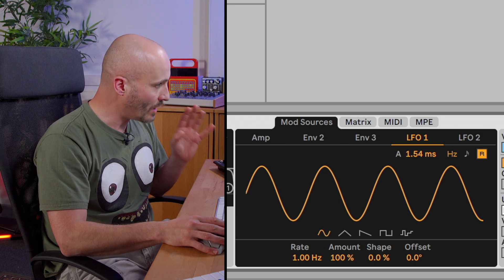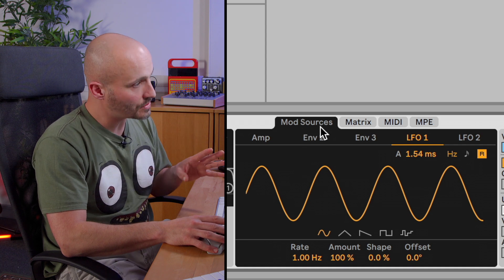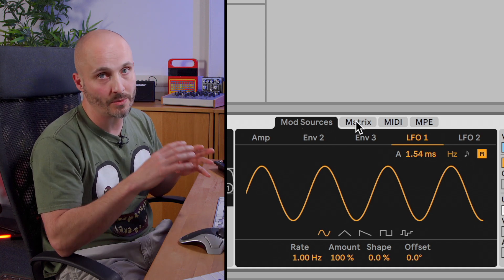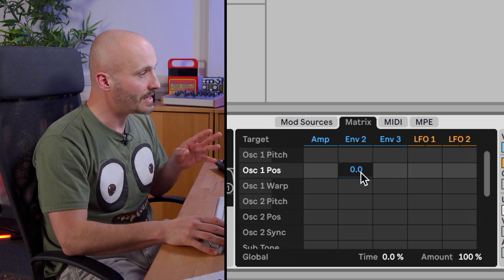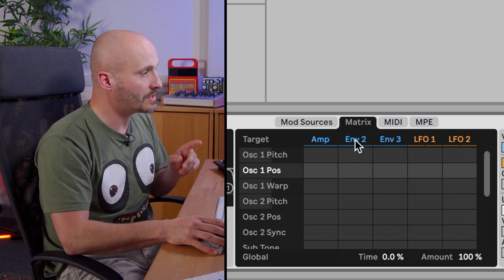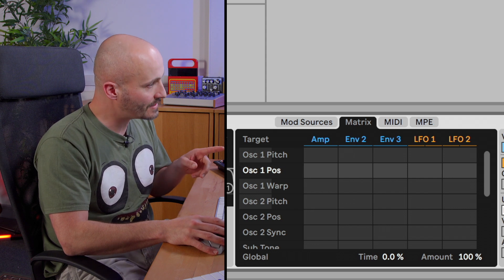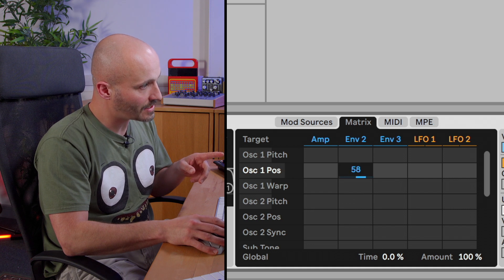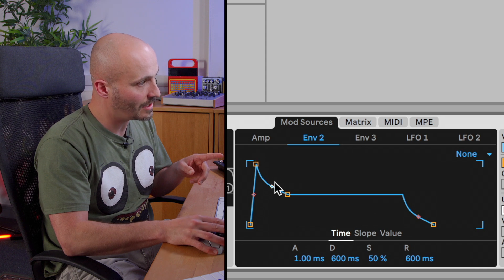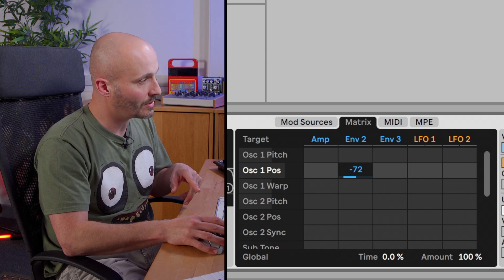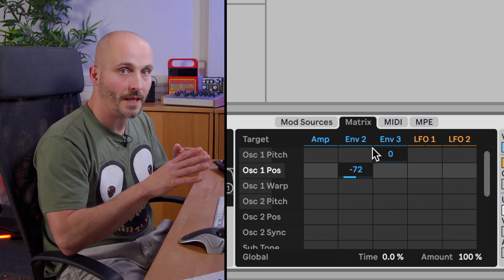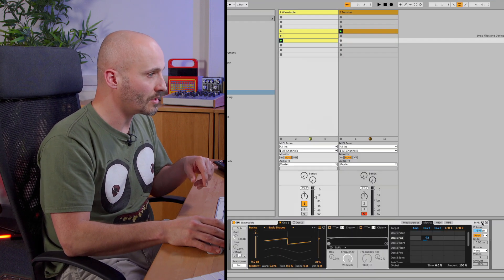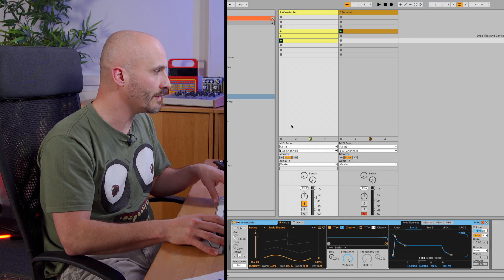So we've done the wavetable, we've done the filtering section and then we've looked at the modulation sources. Now the modulation destinations is really where we can start making wavetable live and breathe. So the matrix section is a simple assignment XY matrix. If I wanted let's say envelope 2 to alter the wavetable position we can pull up the value to have the wavetable be pulled up by envelope 2 as the envelope goes up. Or we can go to the matrix and set a negative value which will pull that position down as the envelope goes up as well.